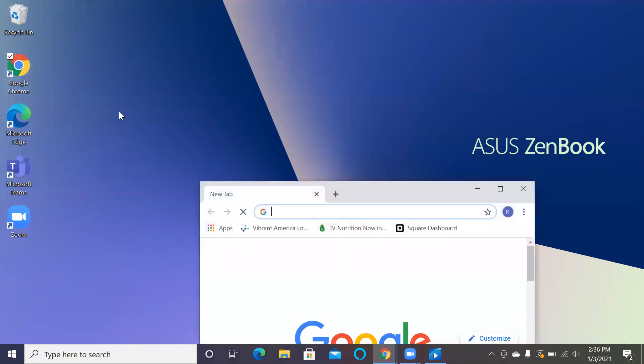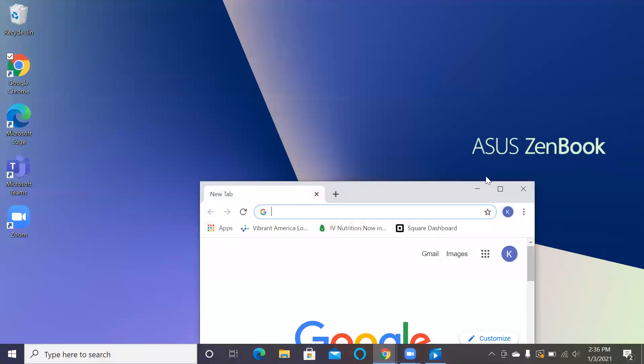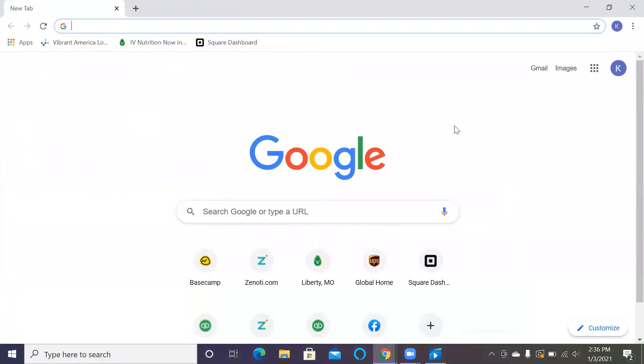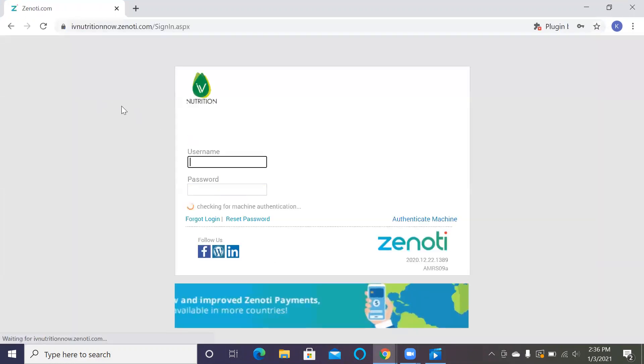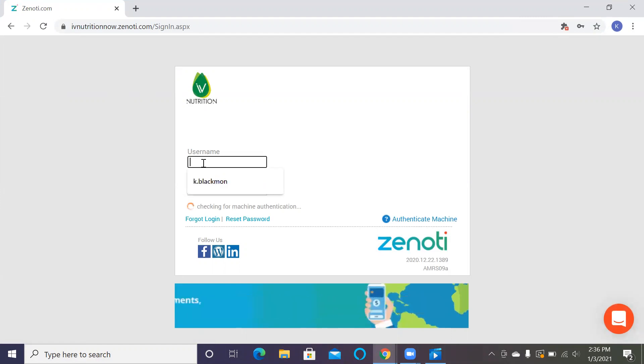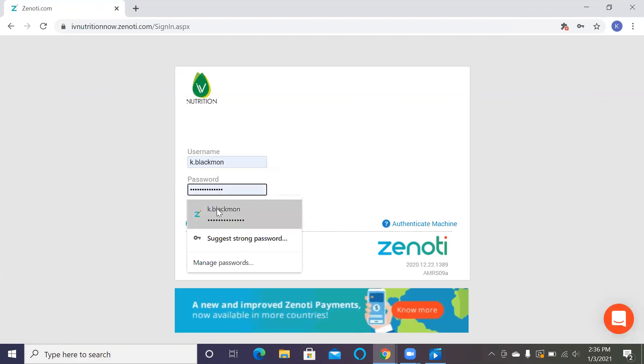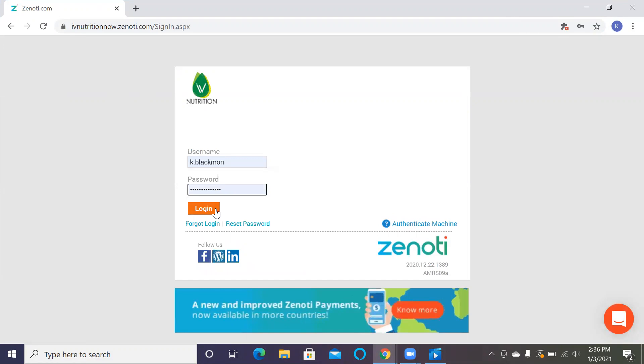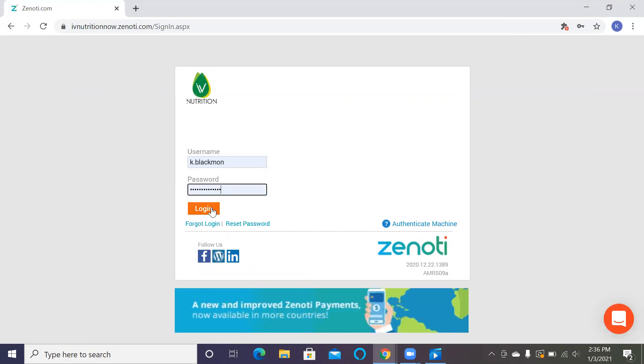We here at Ivy Nutrition do a lot of our navigating through Google Chrome, so that's how I'm going to show you initially how to log in. You're going to want to go to ivynutritionnow.zenoti.com backslash sign in to go ahead and sign in. You'll use your sign in that I gave you when I sent you the email on how to access Zenoti University.